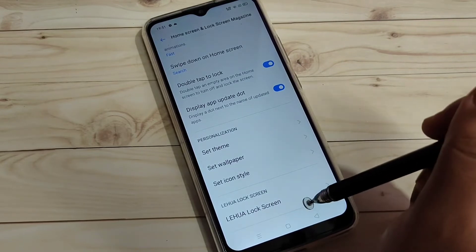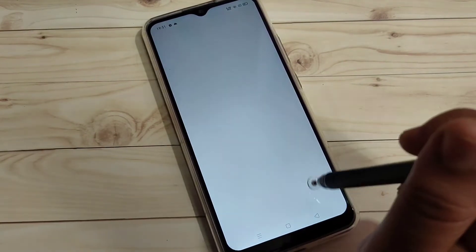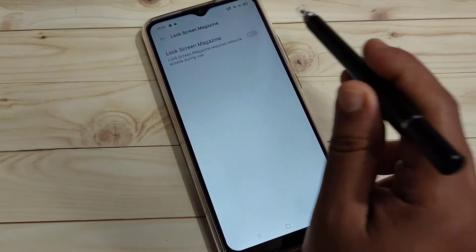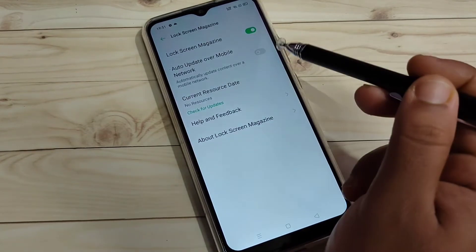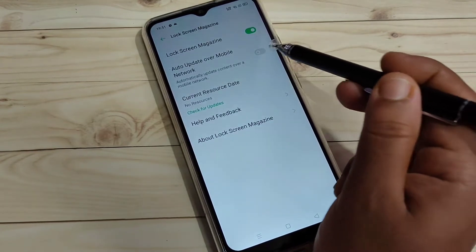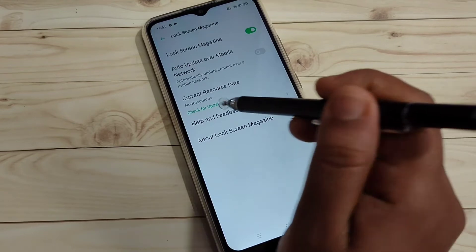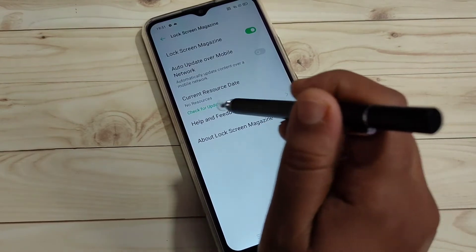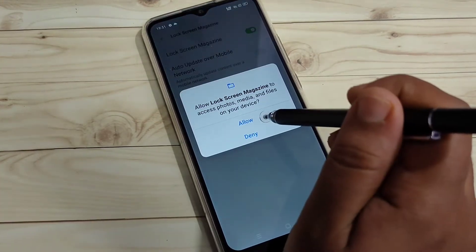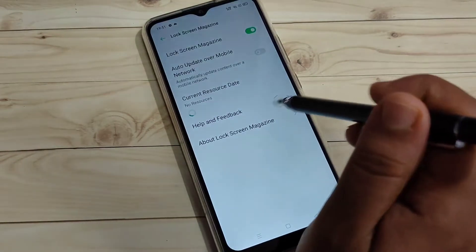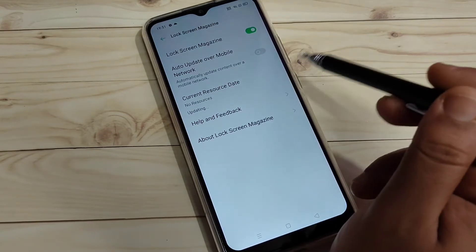At the bottom you can see an option — just tap on it and turn it on. If you are using mobile data, you can also turn that on. Then tap the option 'Check for Updates' and give the required permissions. You can see the resources are now updating.